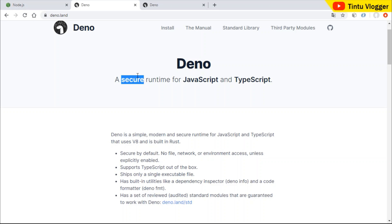In a JavaScript conference, there are some problems in Node.js: Security, Build System, Package.json. Node.js algorithms are very complicated and there are many mistakes in Node.js.